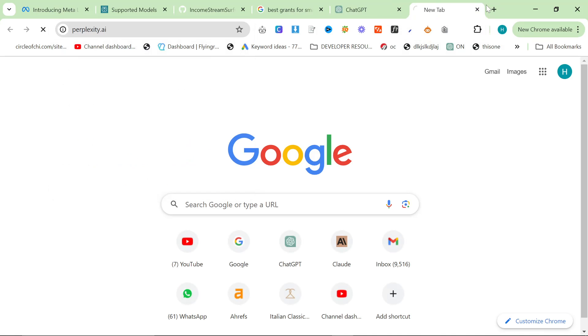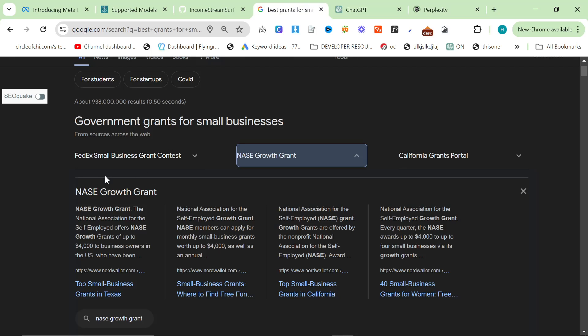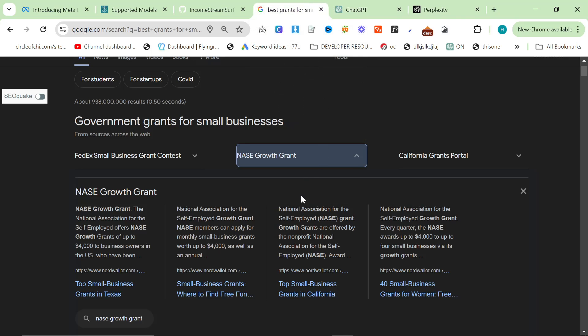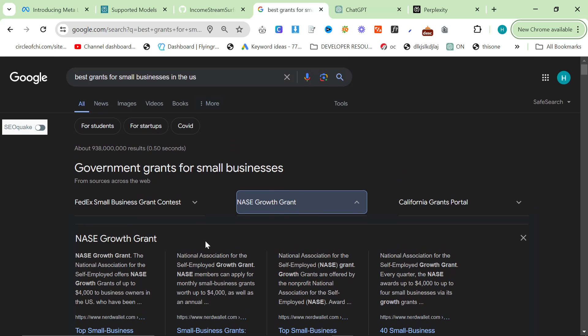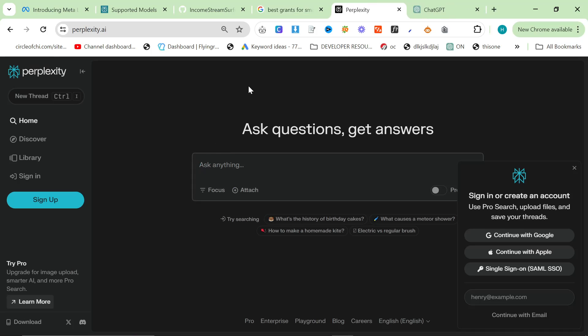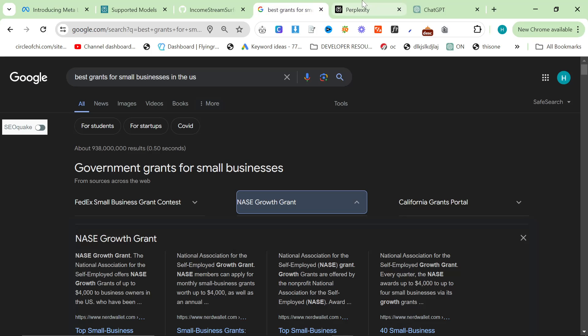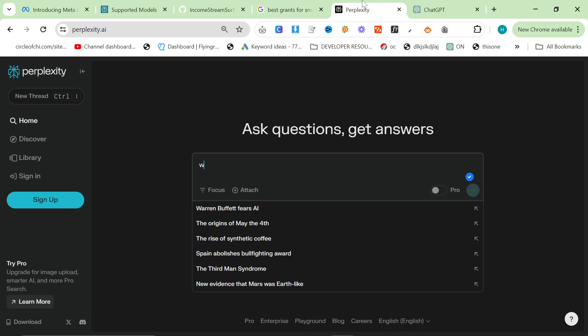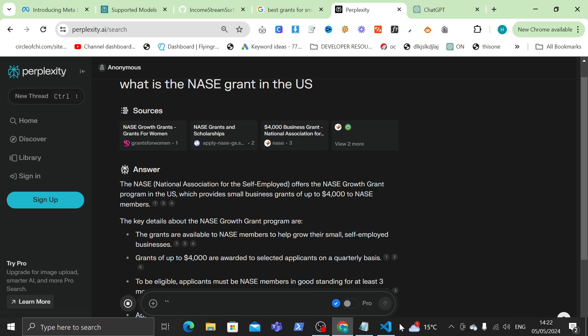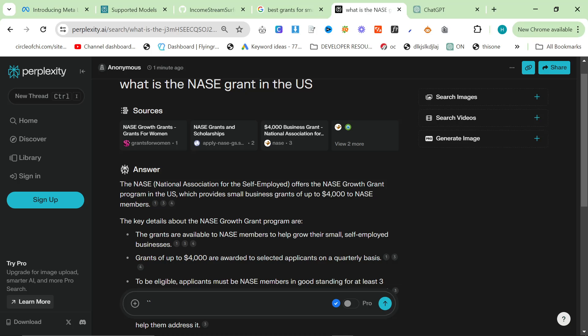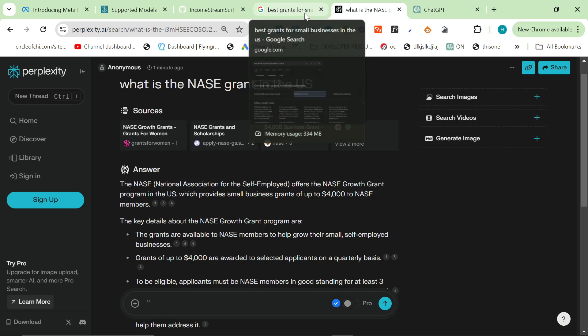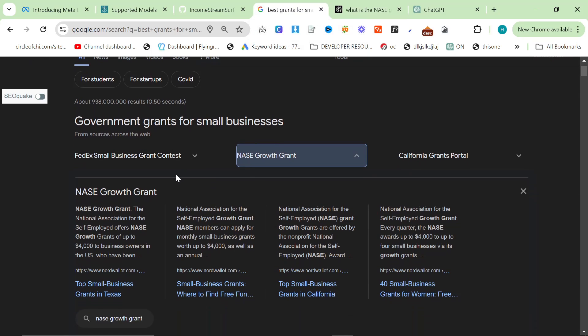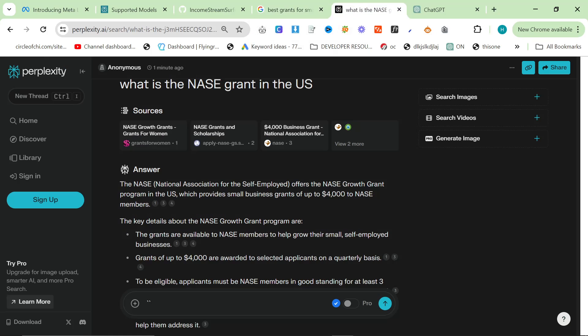So now, if we just go on Perplexity, and we're not going to use the API just yet, I will show you at the end of this video a really good use case and I'll give you some absolute gold. I highly suggest sticking around until the very end. I'm going to show you how you can do this on scale. But let's just ask it very quickly. What is the NASE grant in the US? The NASE grant program in the US, which provides small business grants of up to $4,000.